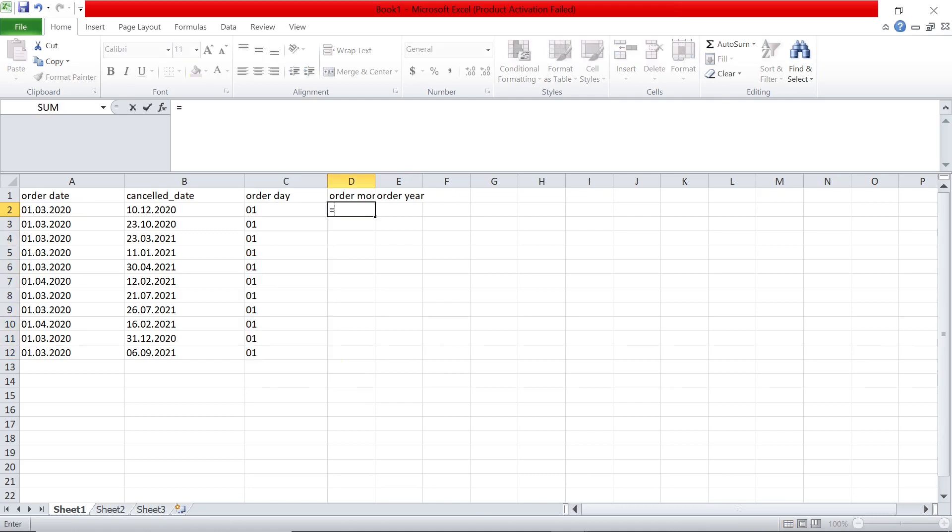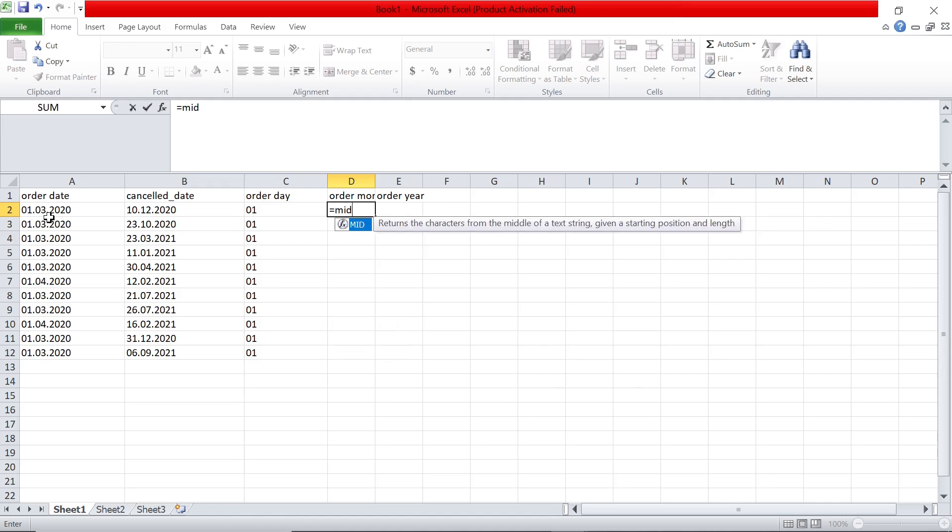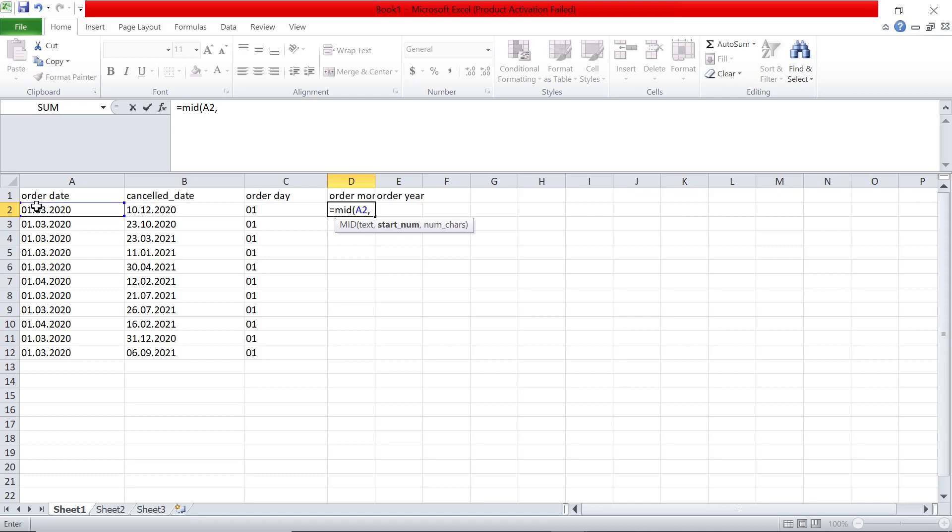And similarly here, I want to see 03, which is somewhere in the middle. So I could say mid, and this text,